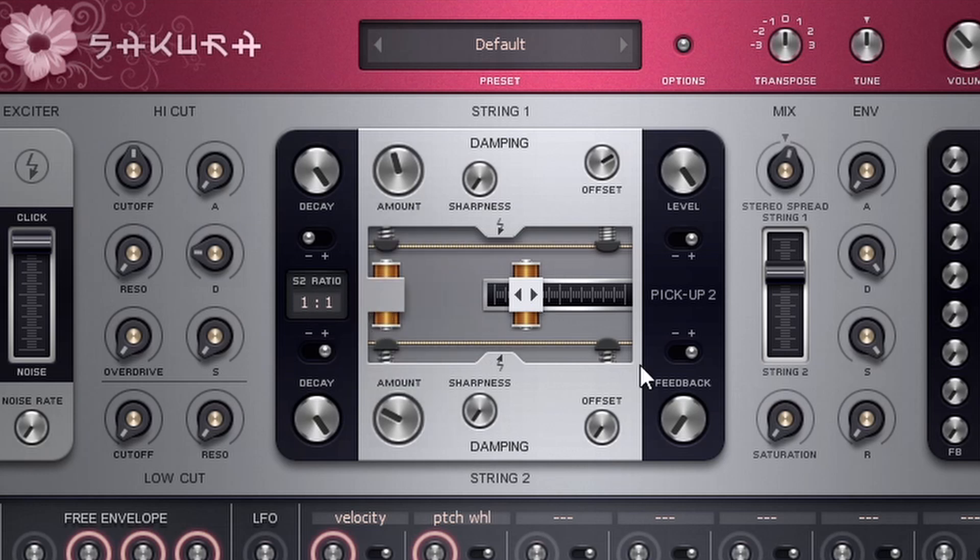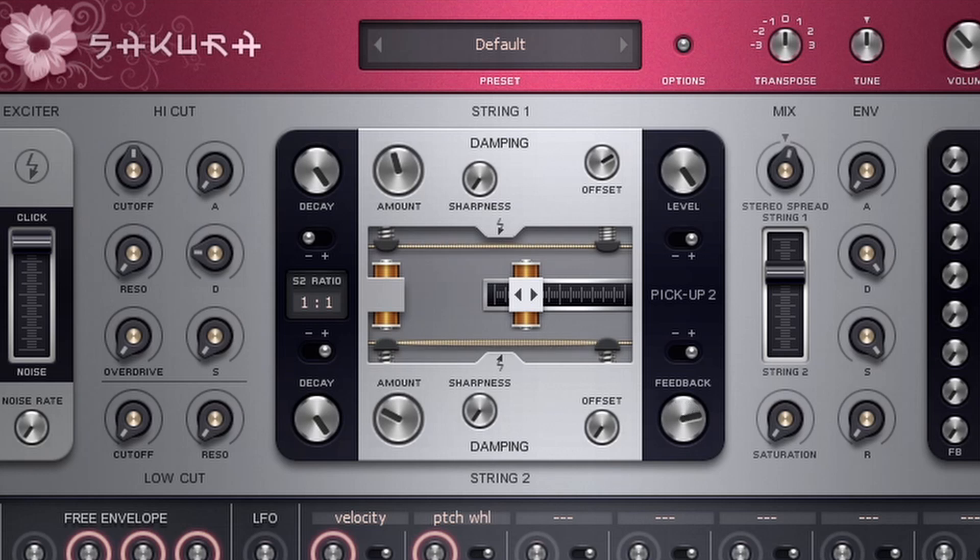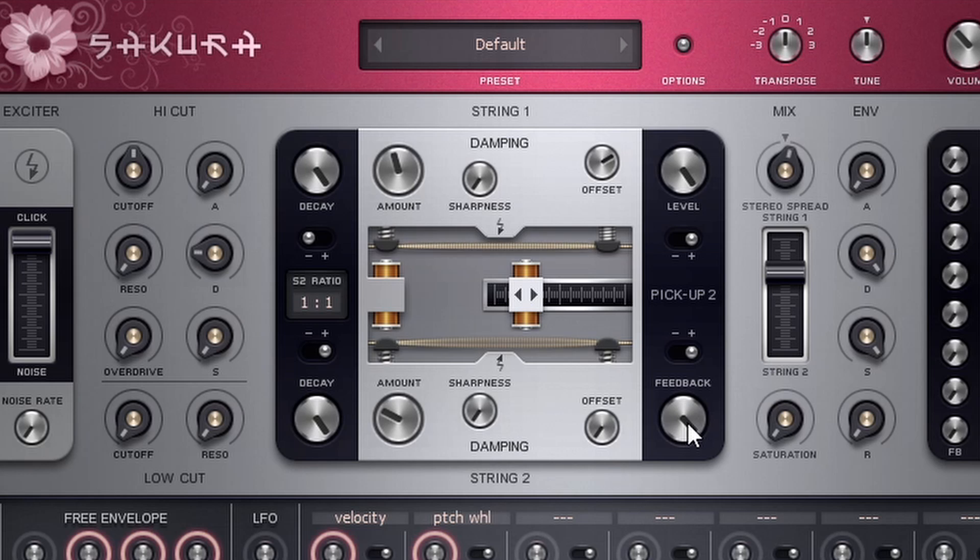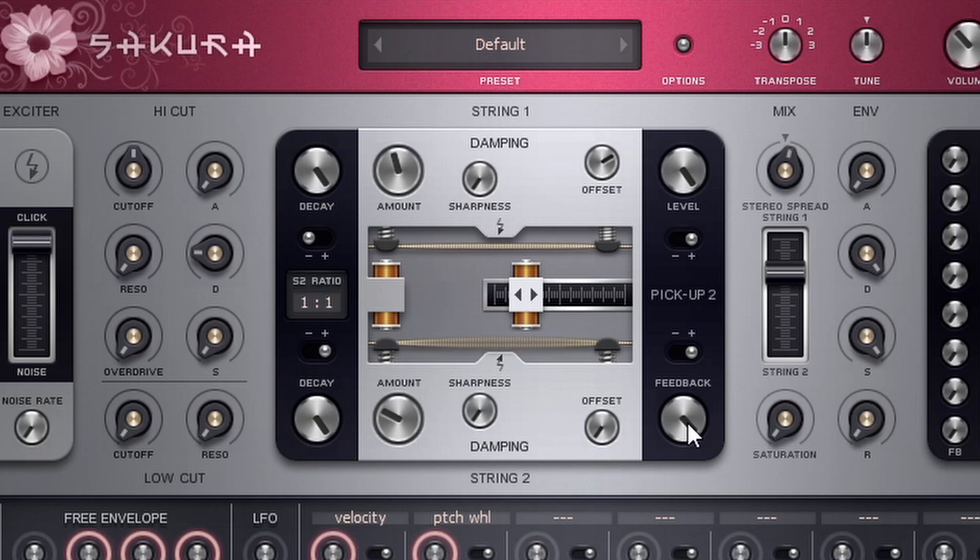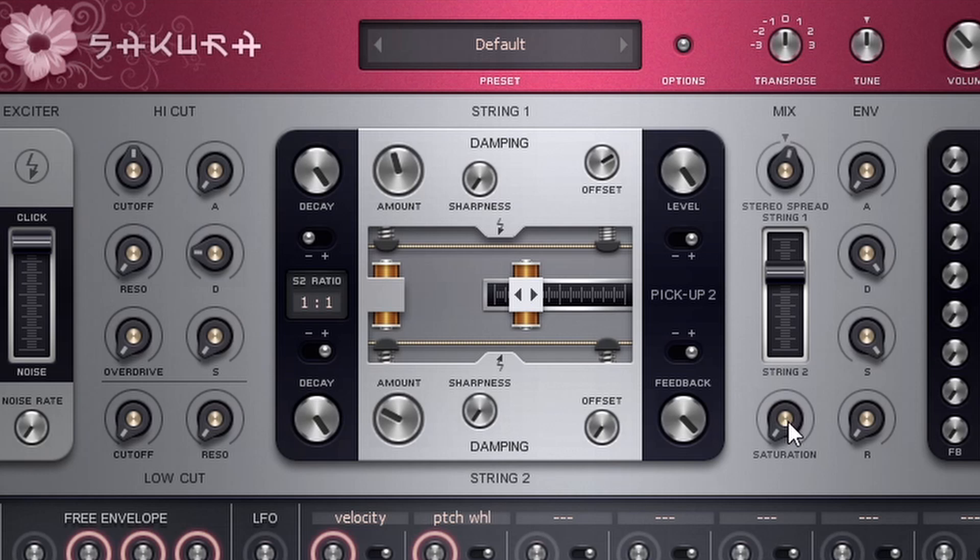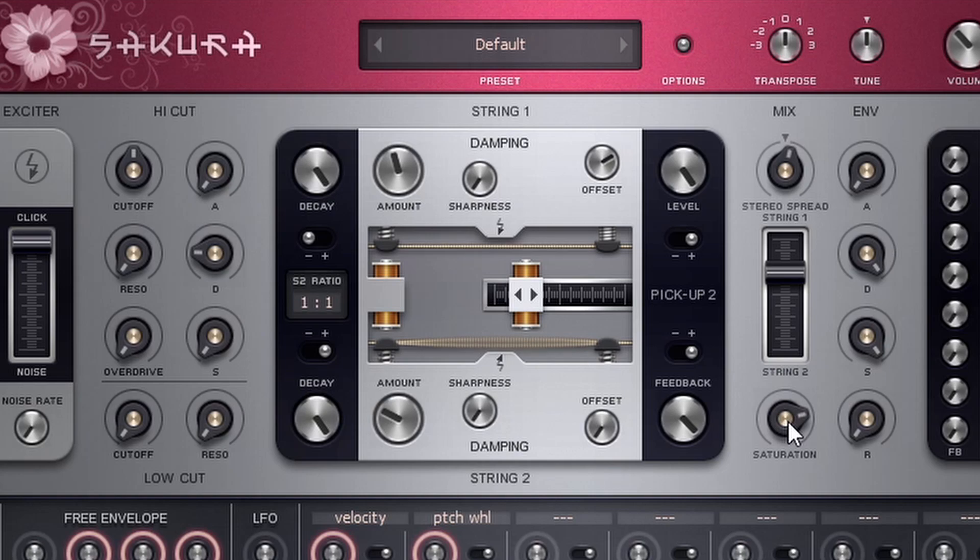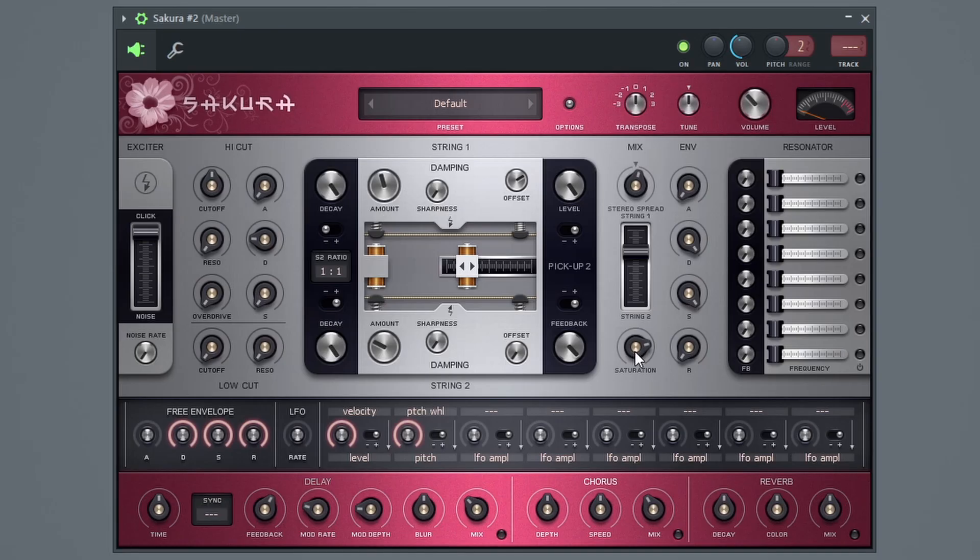Now on string number two, instead of having a level knob down here, we have a feedback knob. So this creates a little bit more feedback. So that can be interesting, create some interesting characteristics and timbres with your sound. And over here we have a saturation knob. So this just introduces saturation or distortion. So that sound right there sounds really cool.